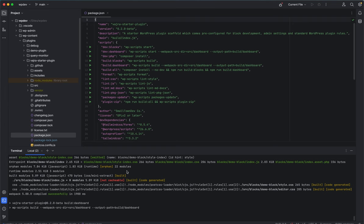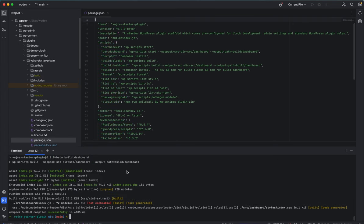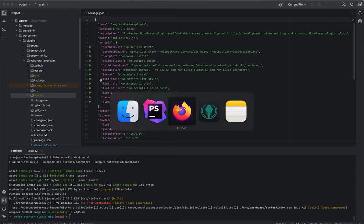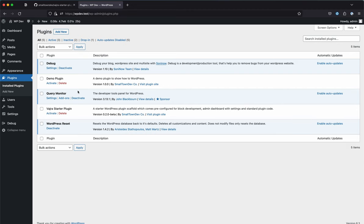Let's go through each step. Once the build is done, you'll see a new build folder and a vendor folder. The vendor folder holds PHP Composer dependencies, and the build folder contains the compiled source files for the client-side app. These are included in the plugin via code. Now let's activate the plugin and see if everything works.